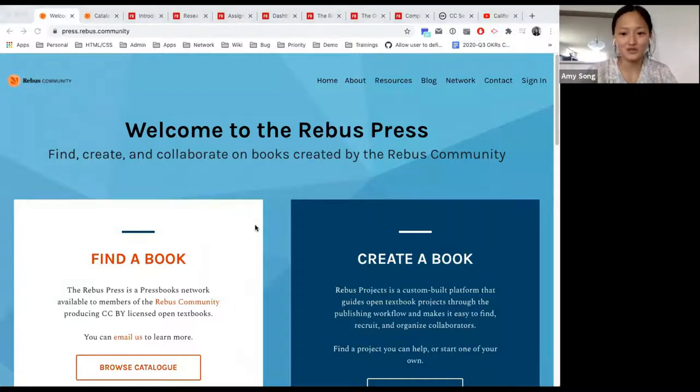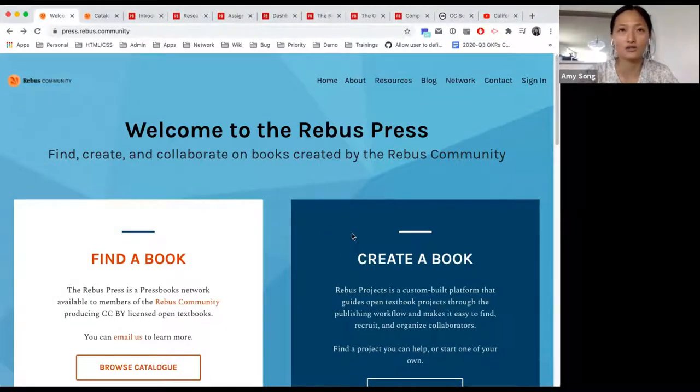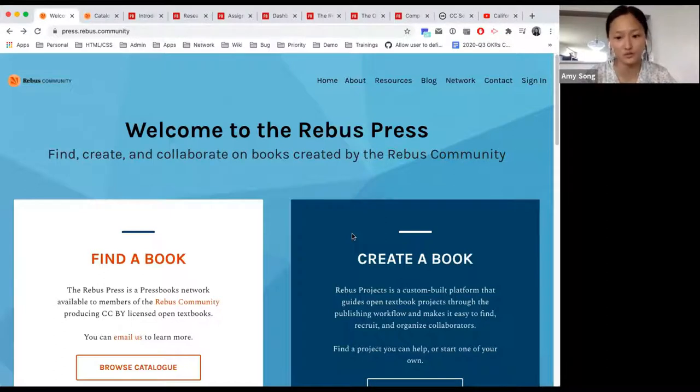This is the end user training. Today we'll be going over how to create a book, how to publish a book, and all the parts in between.